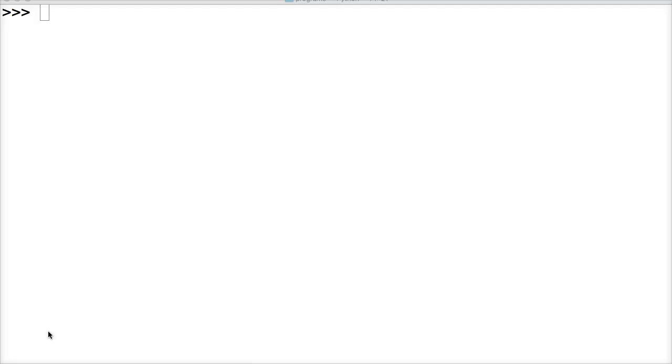Now that we've covered all the different data types in Python, it's time to dig deeper into each data type itself. From this point on, we're going to dig deeper into the language.